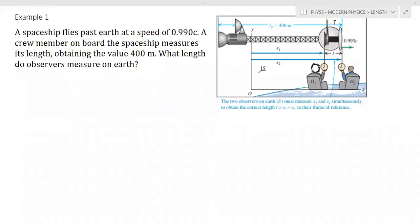Hello everyone. Today I will be presenting to you a few examples on word problems that involve length contraction.